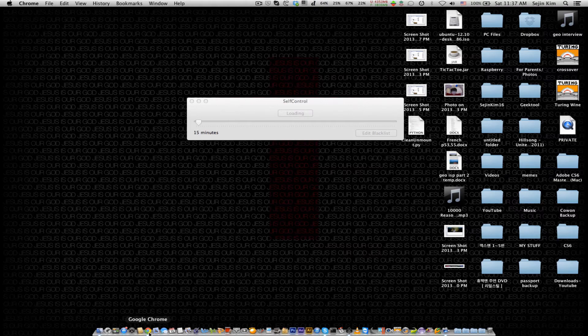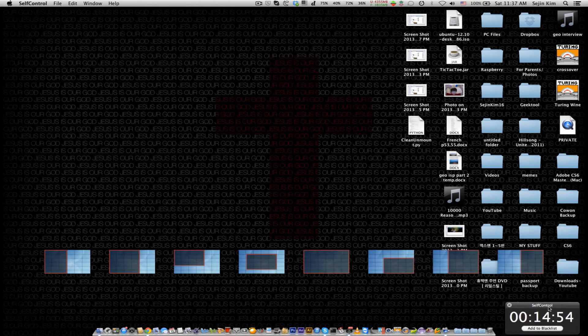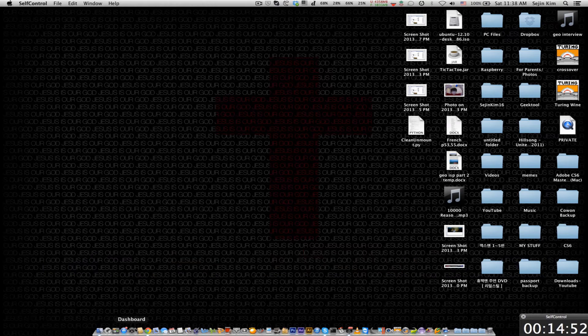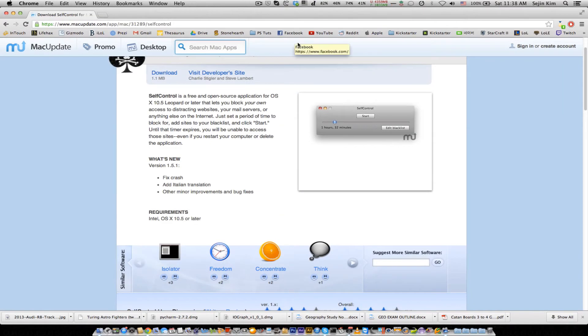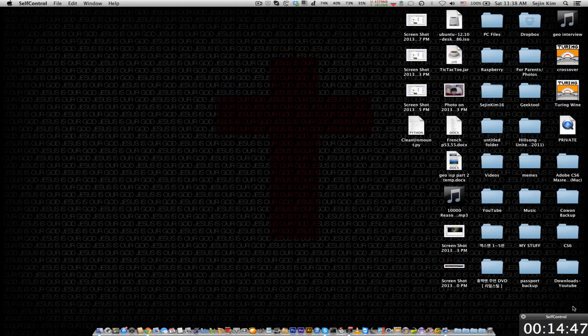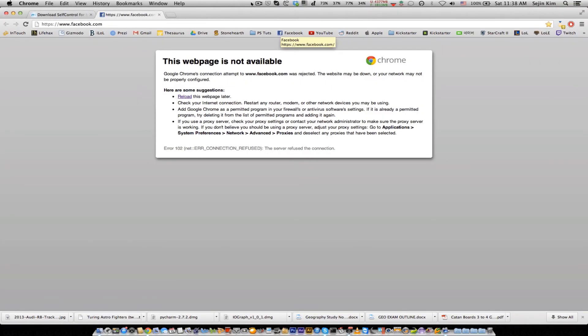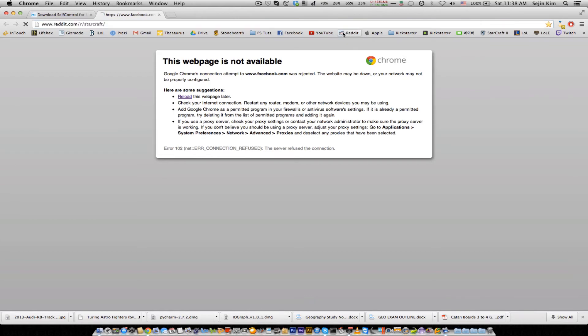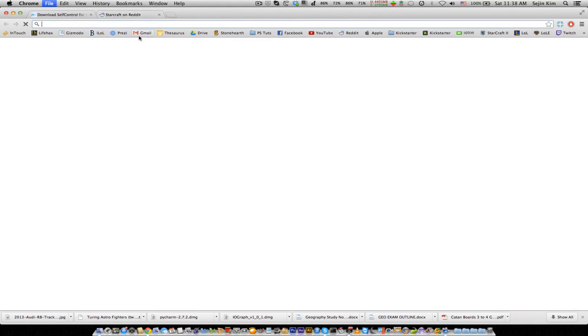It's loading... okay, so from now it has a timer to indicate how long it's going to go on. Now I can't go on Facebook because Self-Control has officially denied it. Now if I try to go to Reddit, of course it's not going to work either.